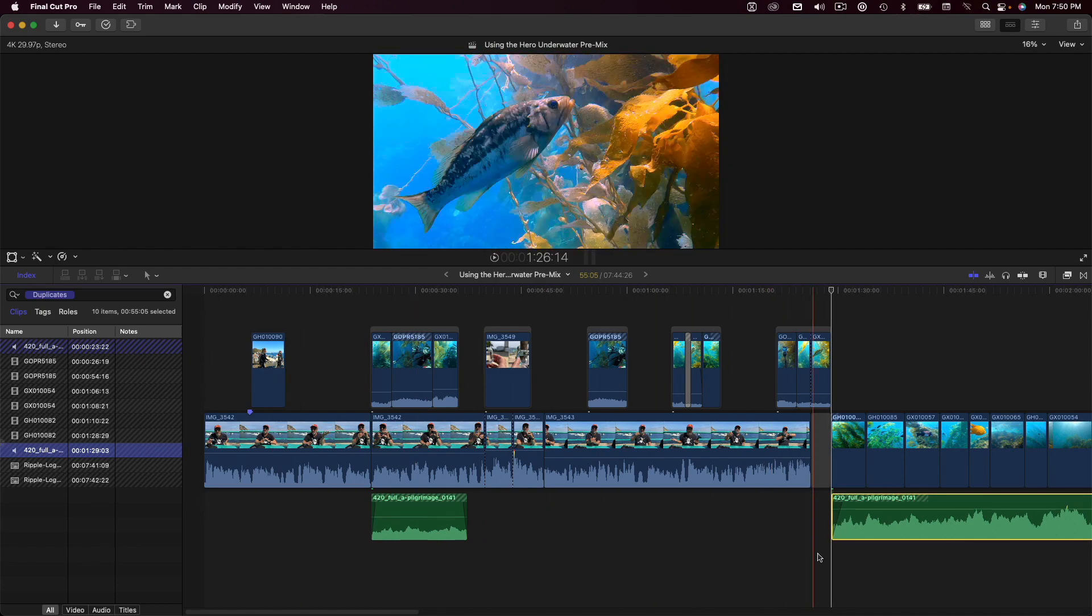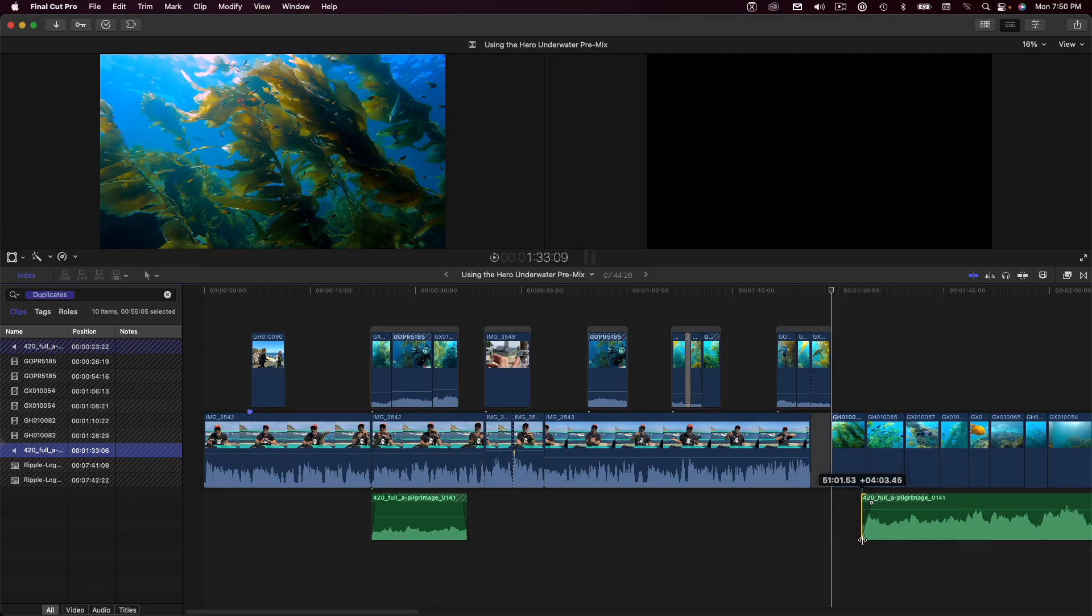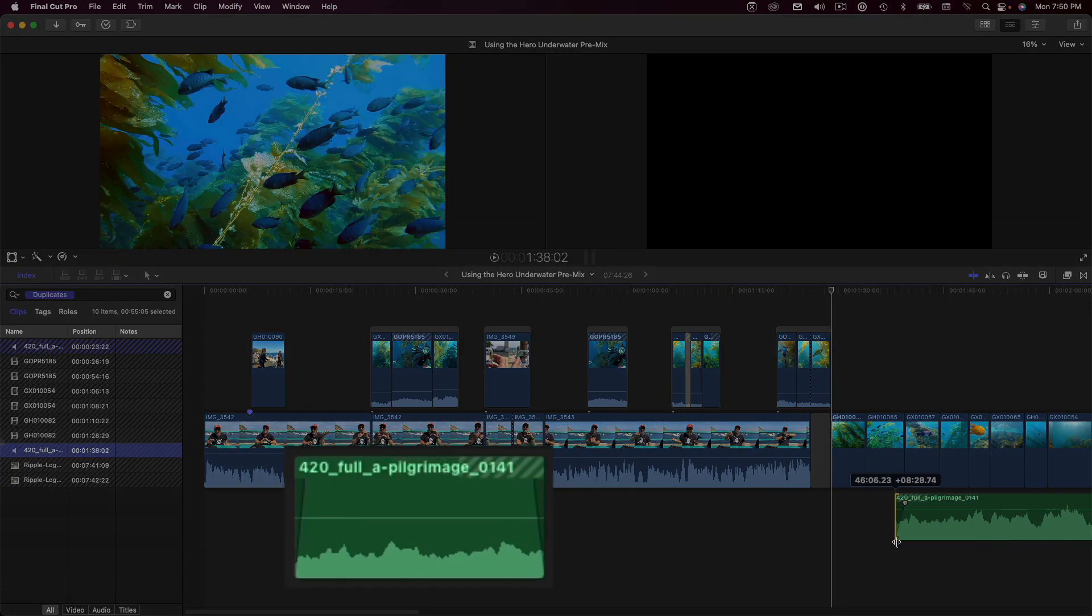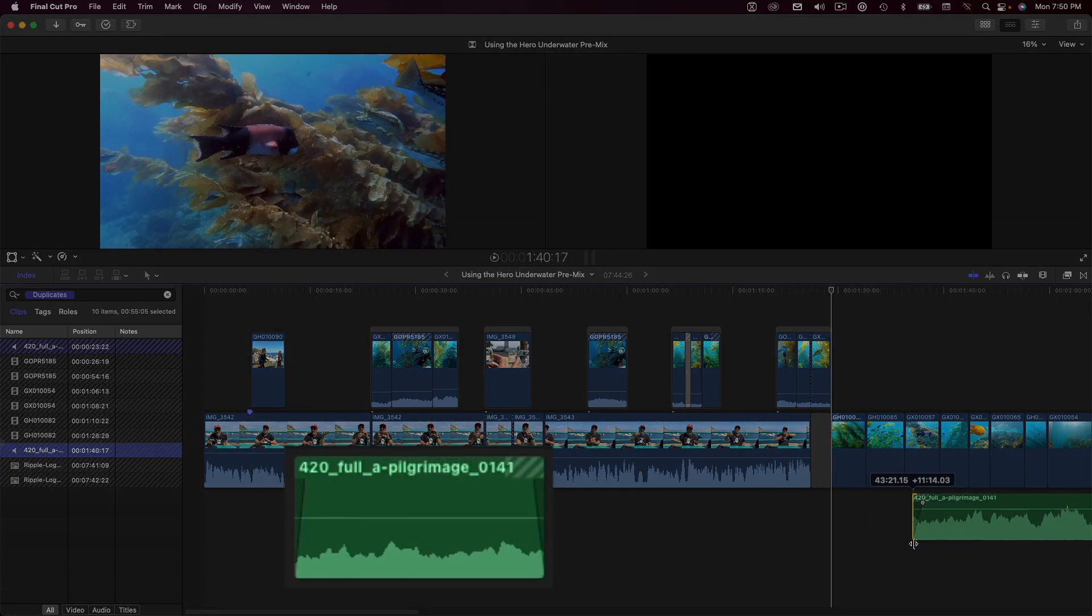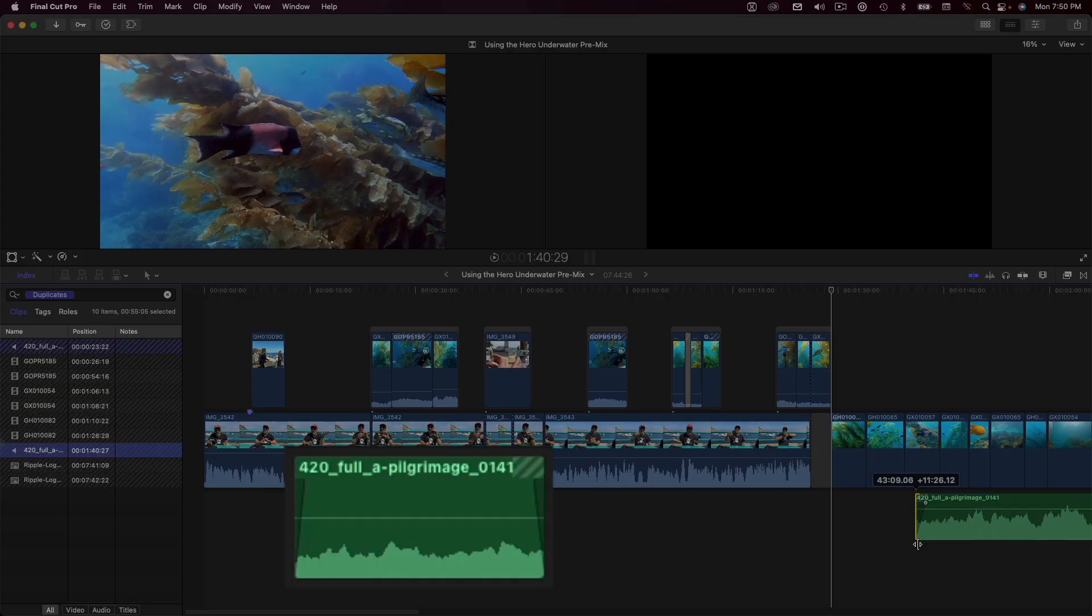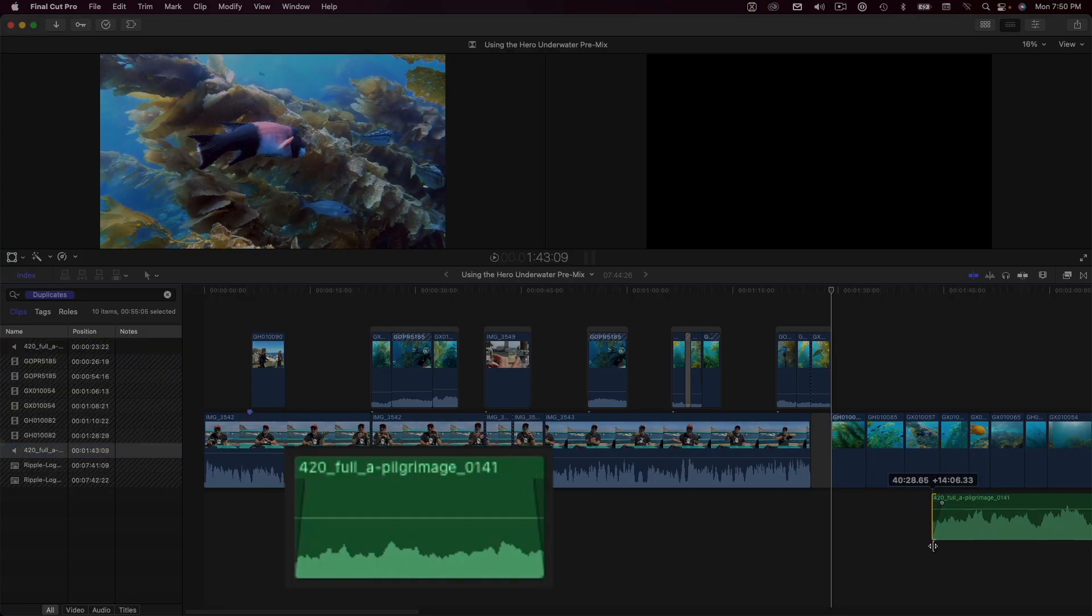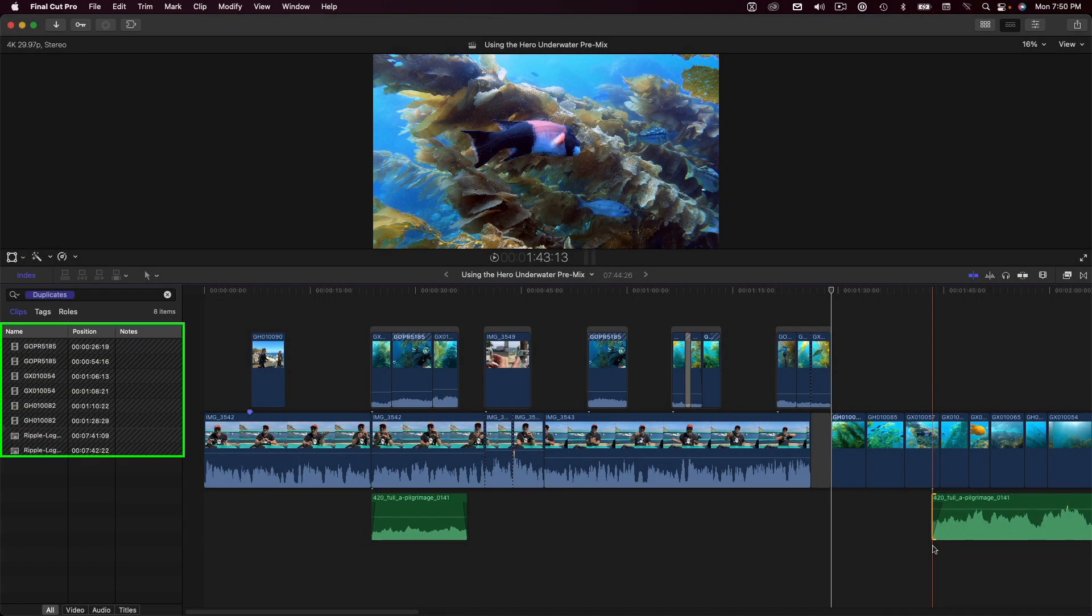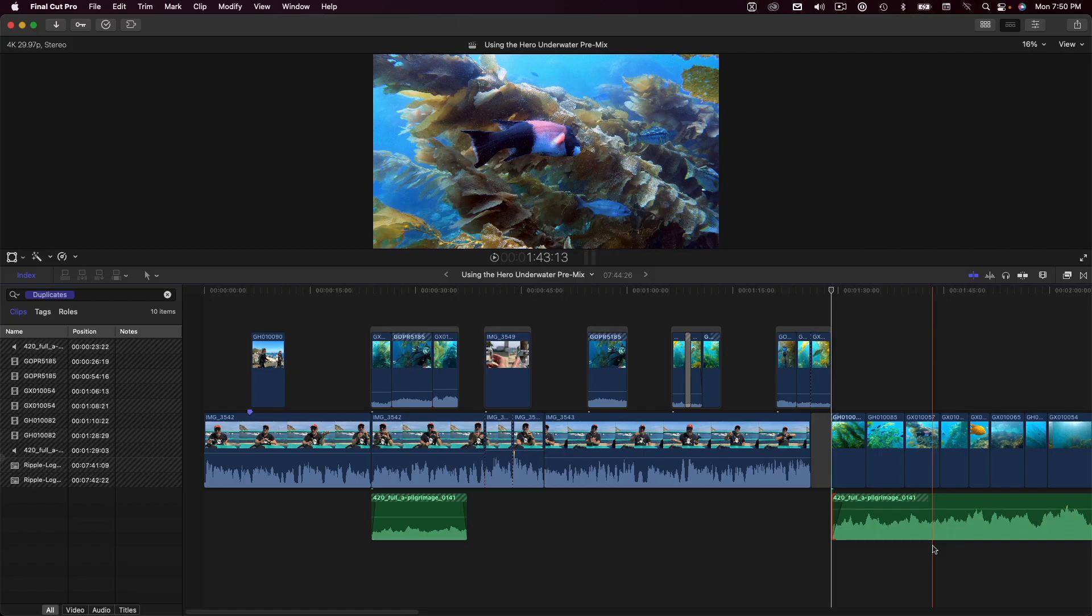One way would be to trim the head of the clip past the duplicate frames. Notice that as I trim the clip, the duplicate range graphic on the first music clip updates in real time. Once the dupe range has been trimmed out, the clip duplicates are removed from the list in the timeline index. But I happen to like where this music starts, so I'll undo that trim and deal with this duplicate range another way.